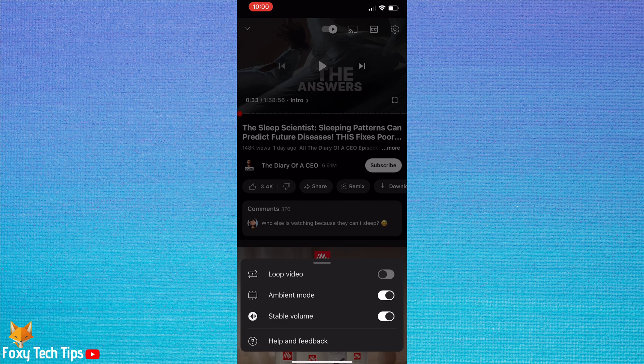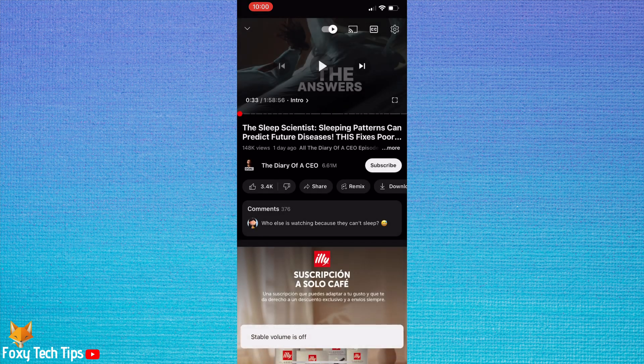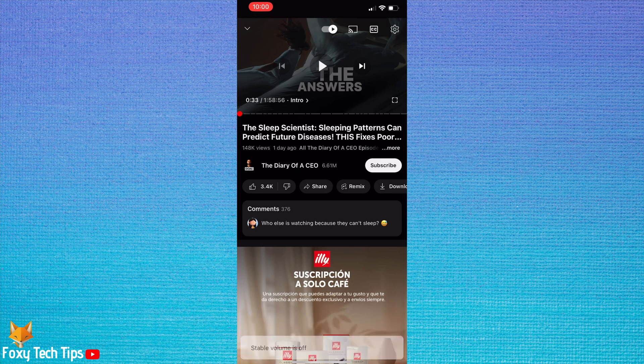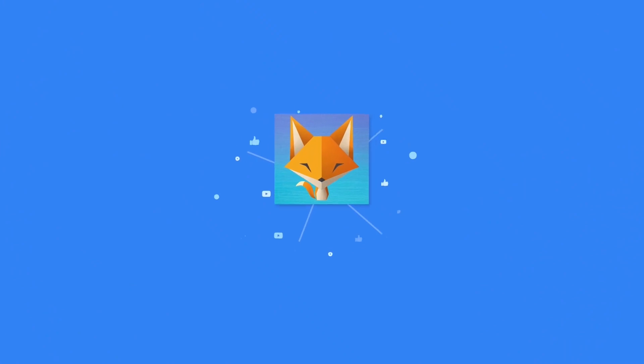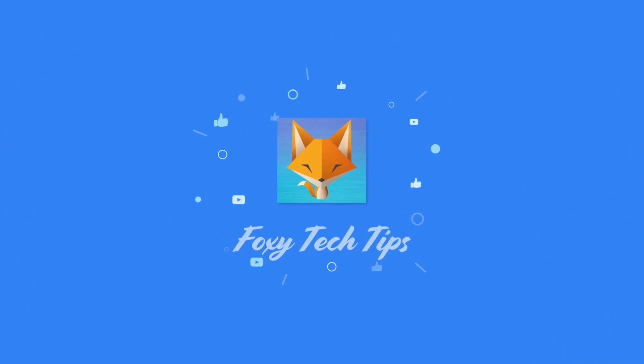And that draws an end to this tutorial. Please like the video if you found it helpful and subscribe to Foxy Tech Tips for more YouTube tips and tricks. I'll see you next time.